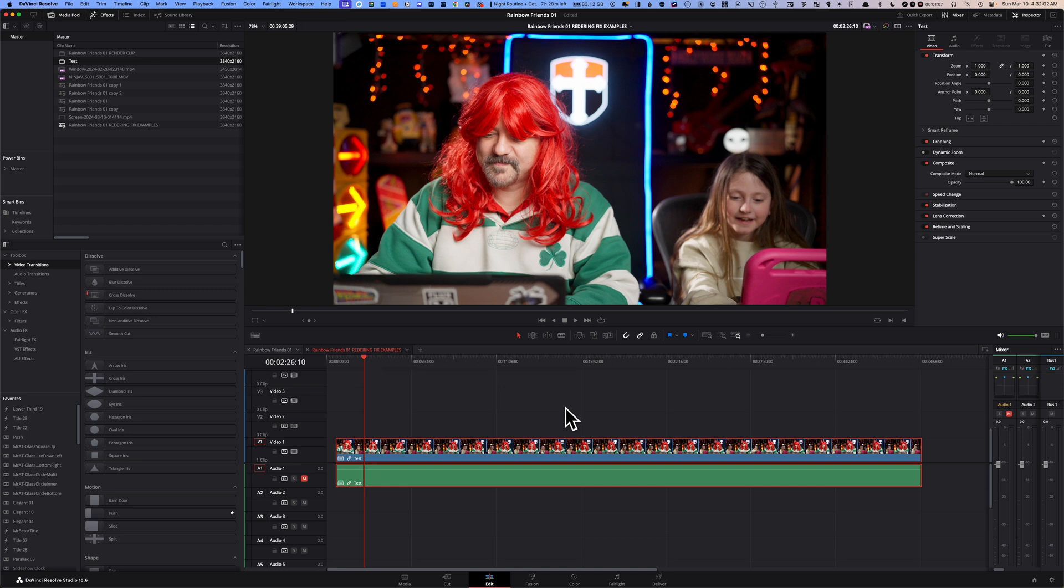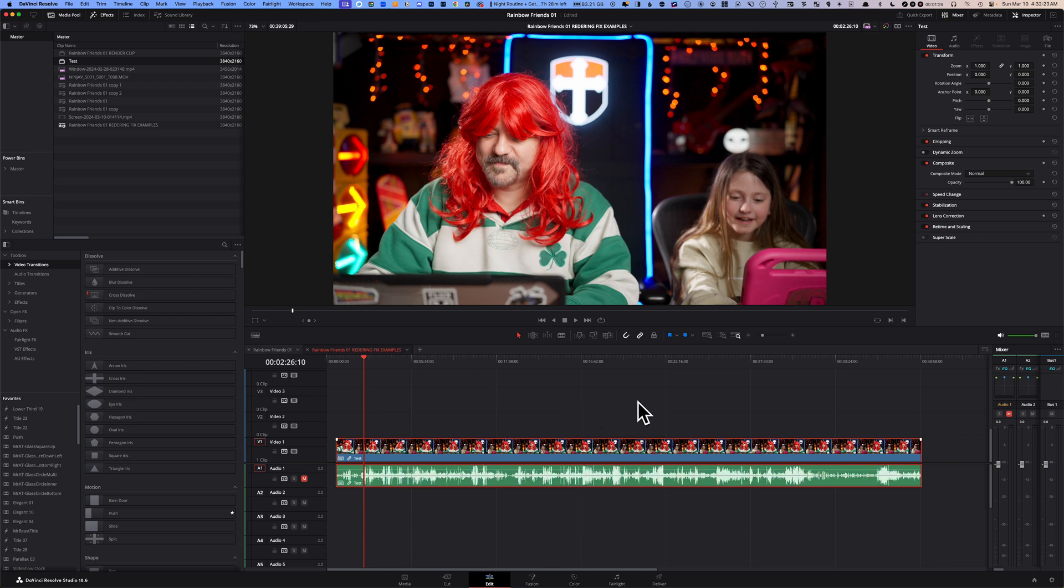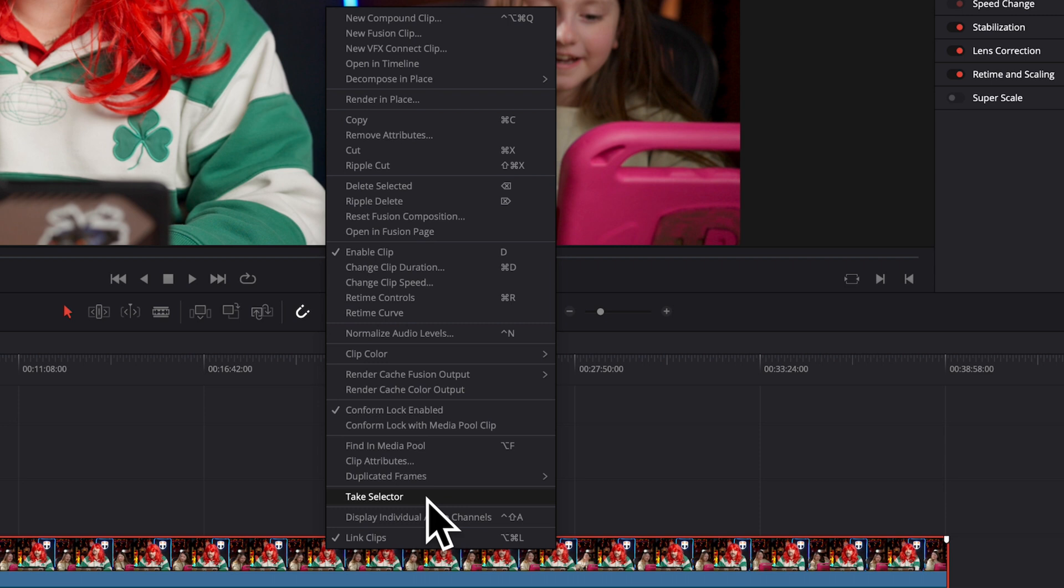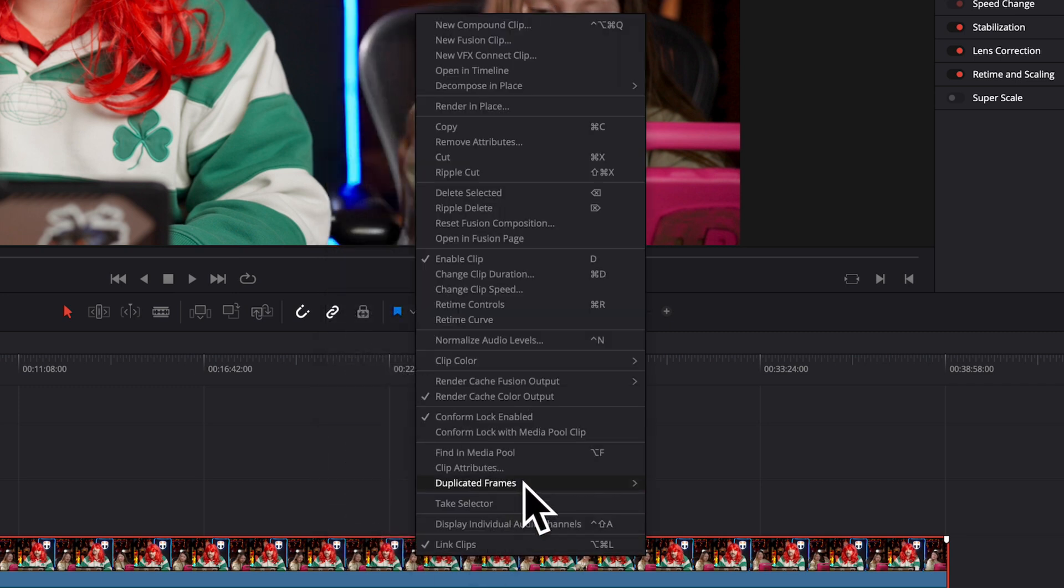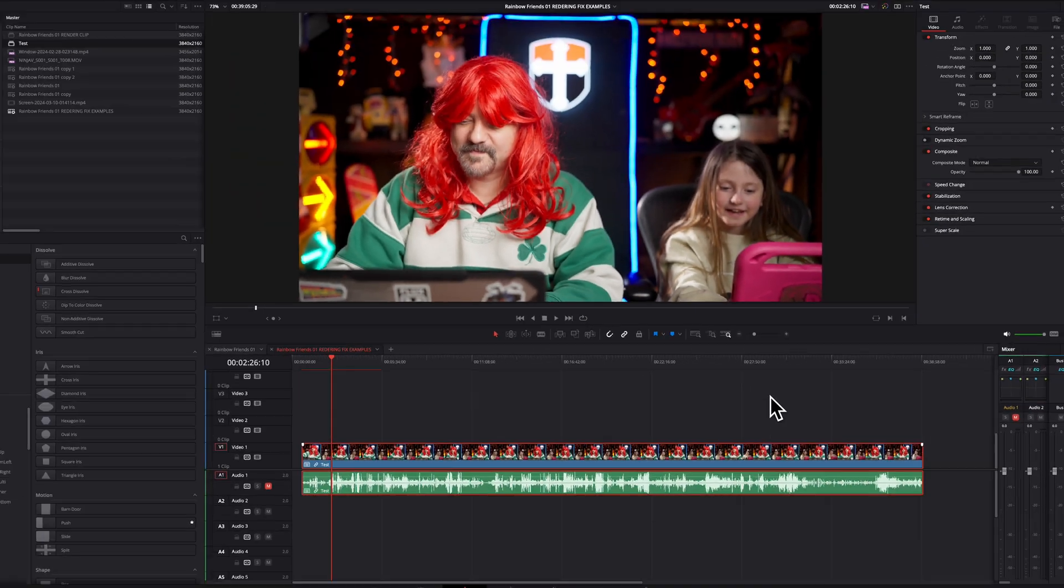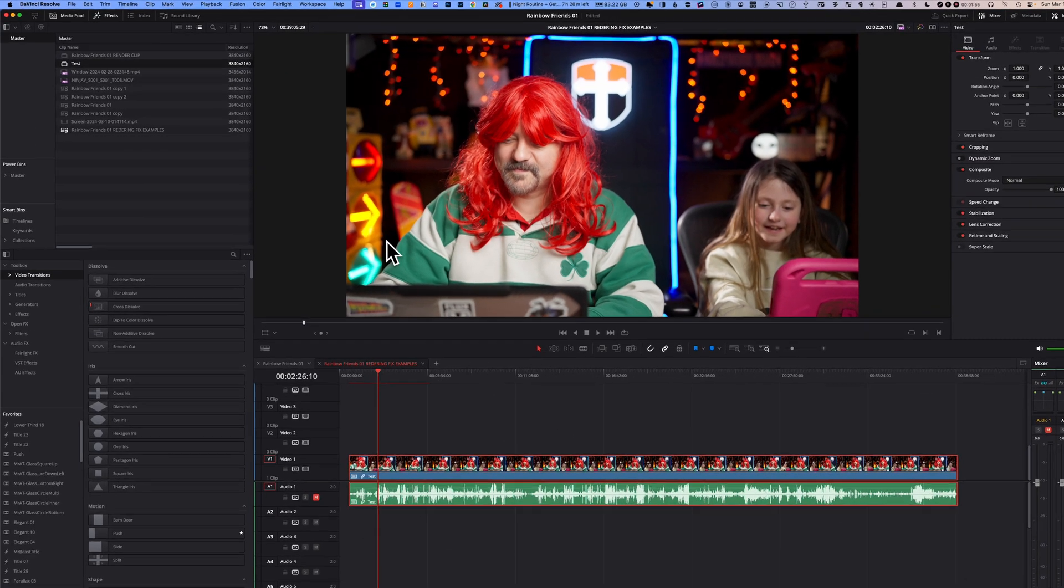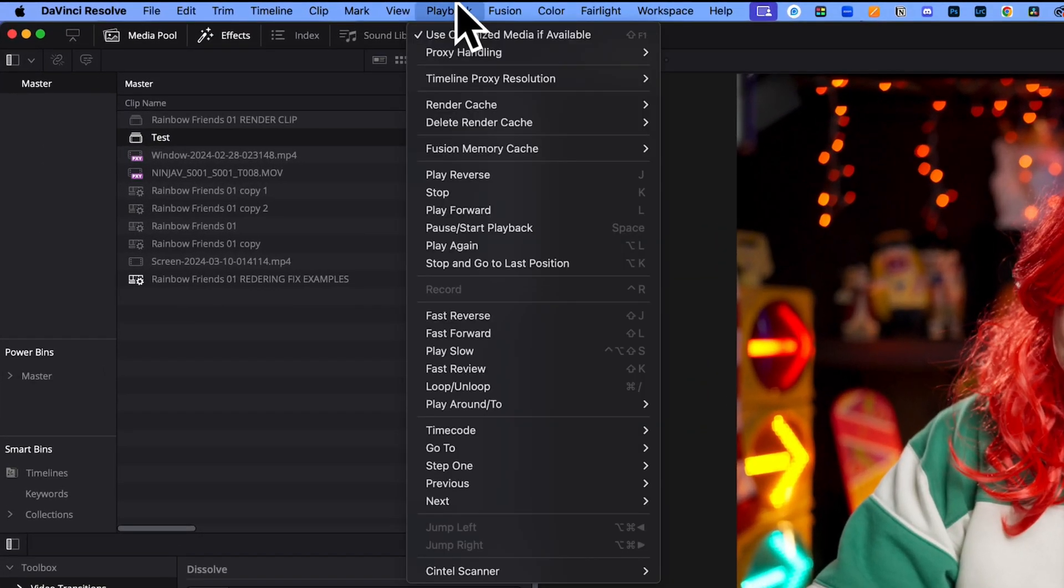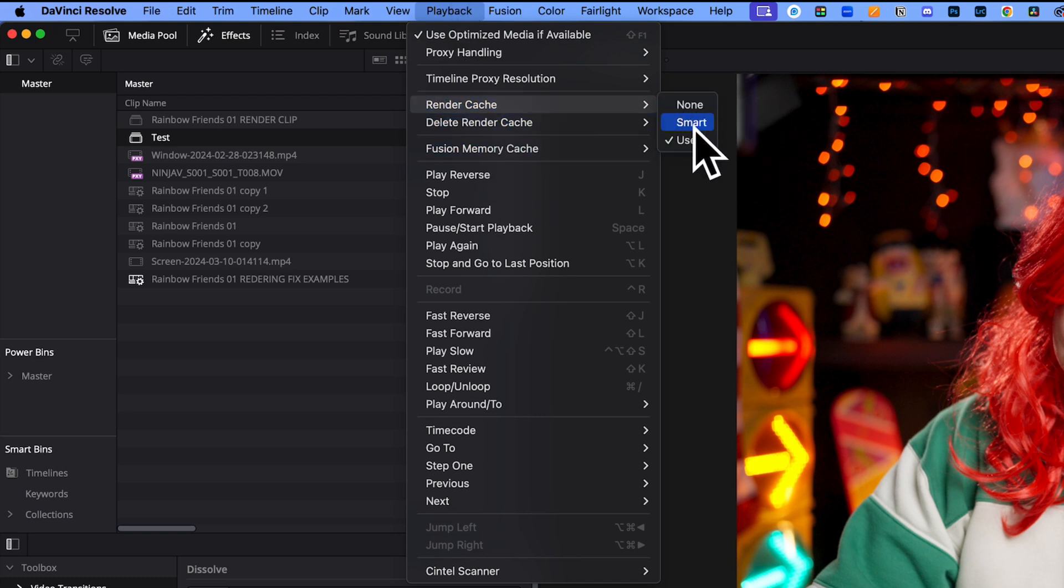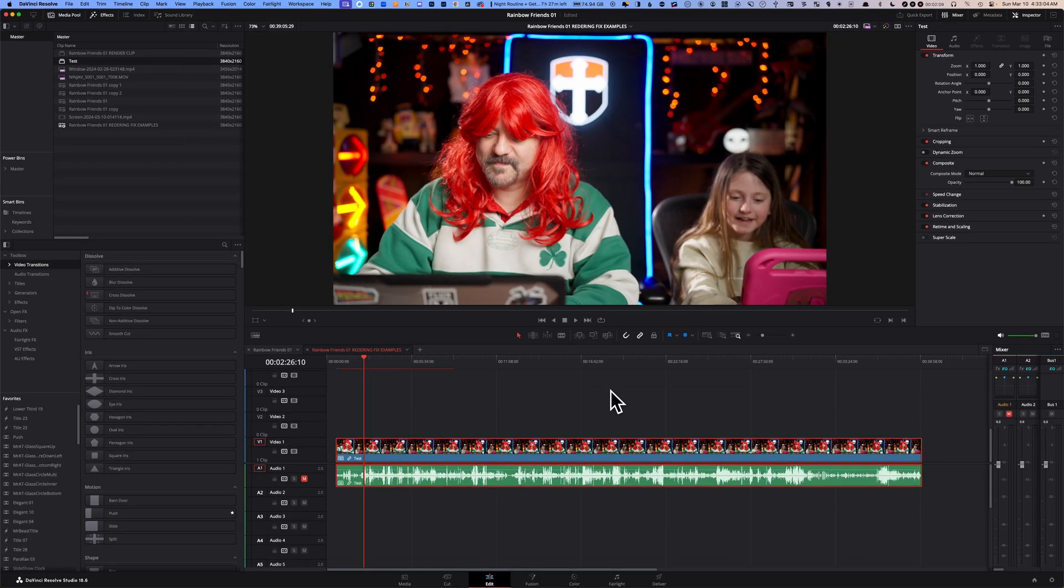If that doesn't work, go back to your Edit page, right-click on that huge compound clip and click on Render Cache Color Output. Also right-click on your compound clip and make sure you click on Render Cache Fusion Output to the On position. Then go to Playback and make sure that under Render Cache, this is set to either Smart or User. In my case, I typically use User. Then go to your Deliver page and try to render your timeline again.